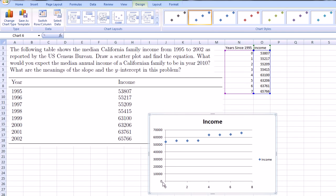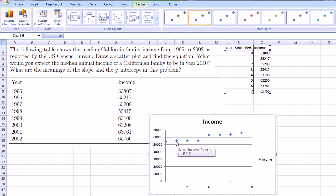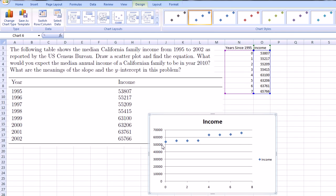So there you go. This is the actual income, and this is by years since 1995. So this is 1995. It was 53,807. In 1996, it's 55,217. So it plotted all the data. Now what I want to do is fit a line. So this isn't exactly a line, but let's see. If we assume that a line can model this data well, I'm going to get Excel to fit a line for me.